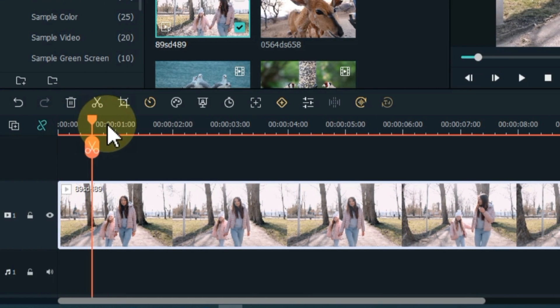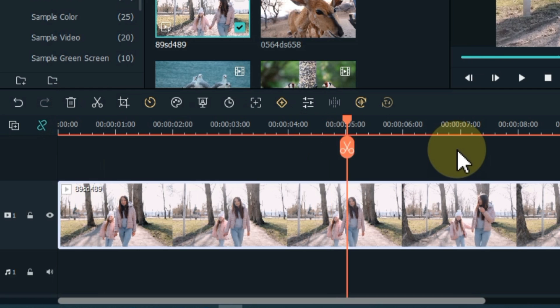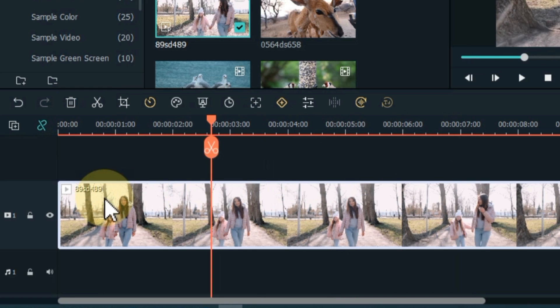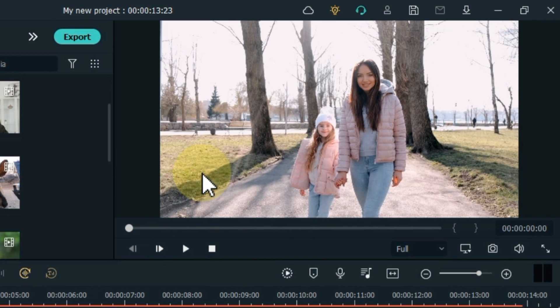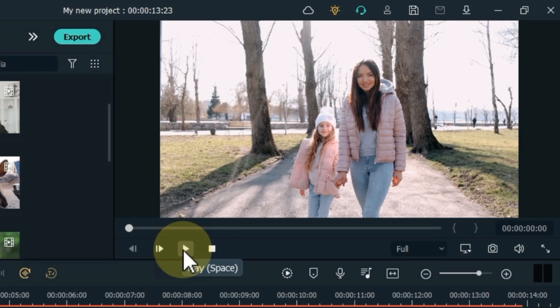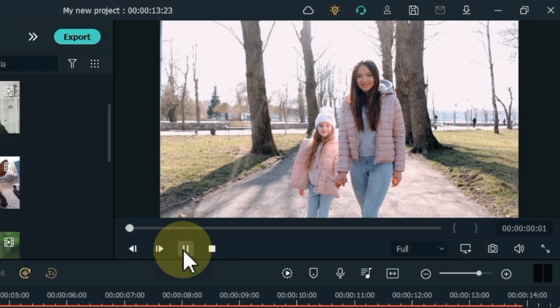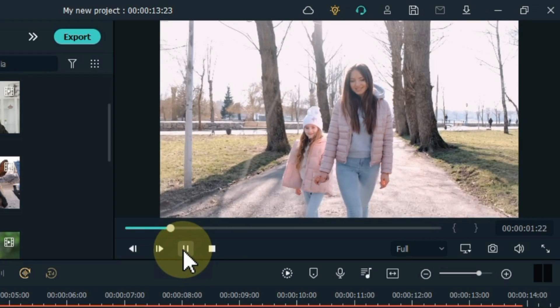And this red line on the timeline we call playhead. This lets you rewind the video, which you can see on the preview screen above. You can play and pause the video through this button above.